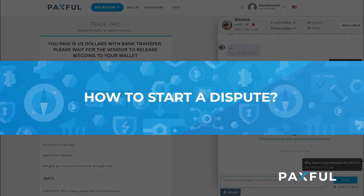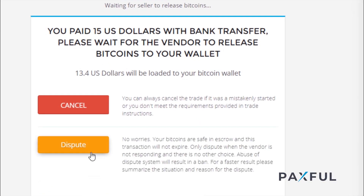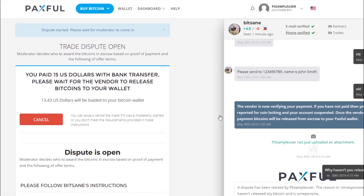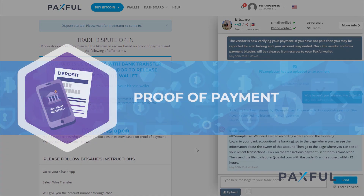So how exactly do you go about starting a dispute? Head over to the trade page and click 'Dispute.' Make sure you provide a clear reason with supporting documentation and materials as to why you're doing it. Go on to explain the problem with as much detail as possible to the moderator and provide as much evidence as you can — that will increase your chances of winning the dispute.